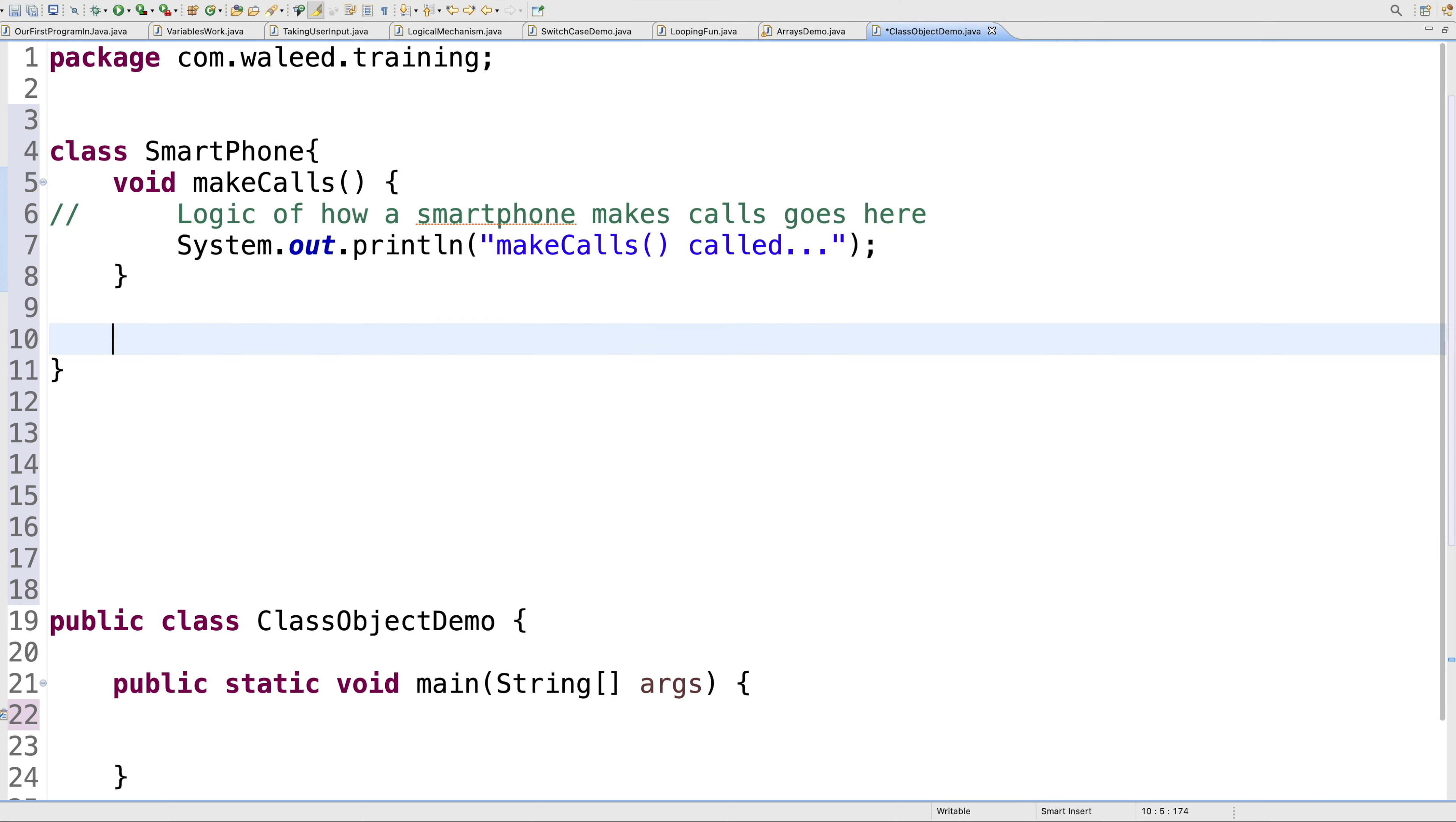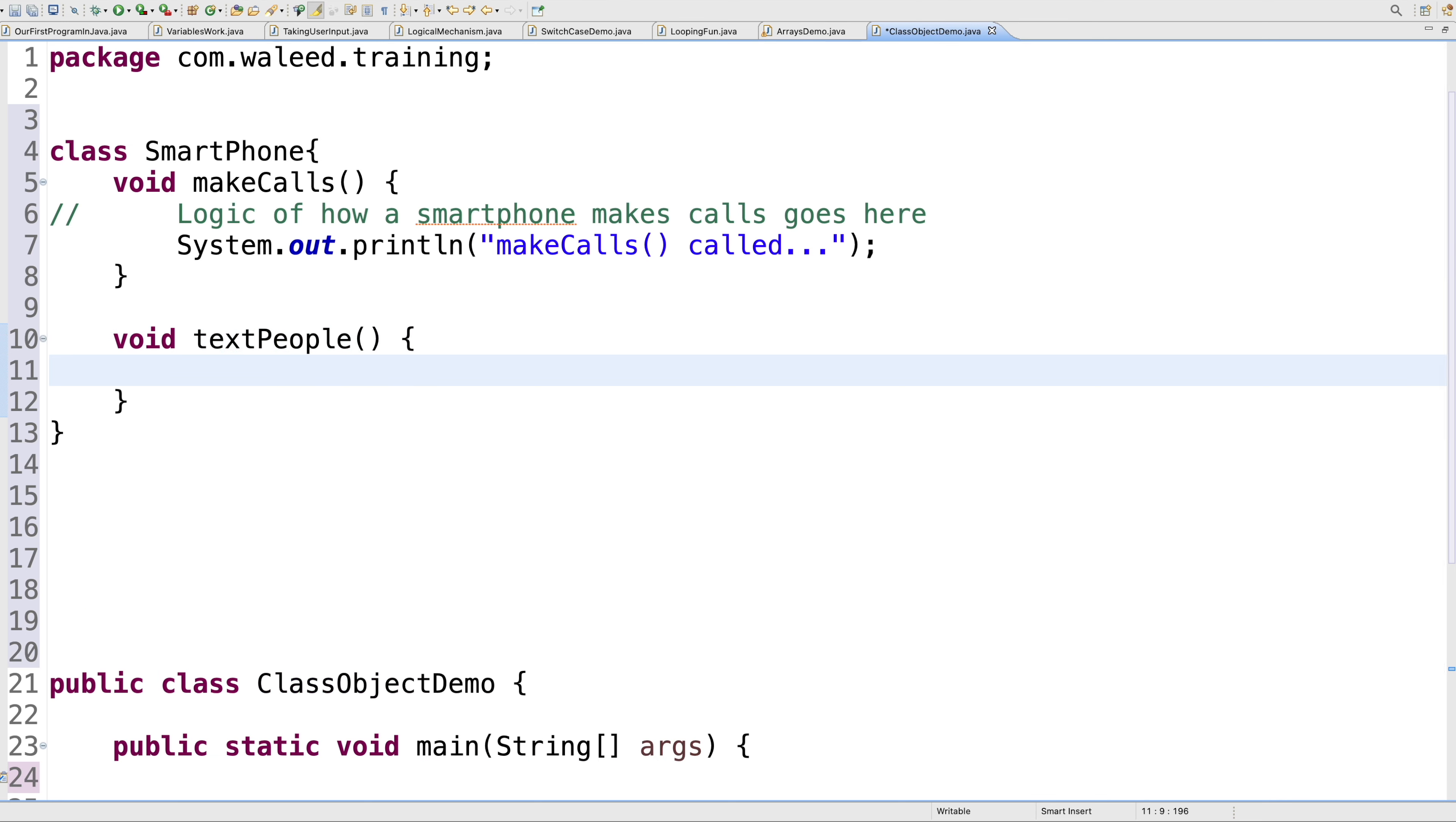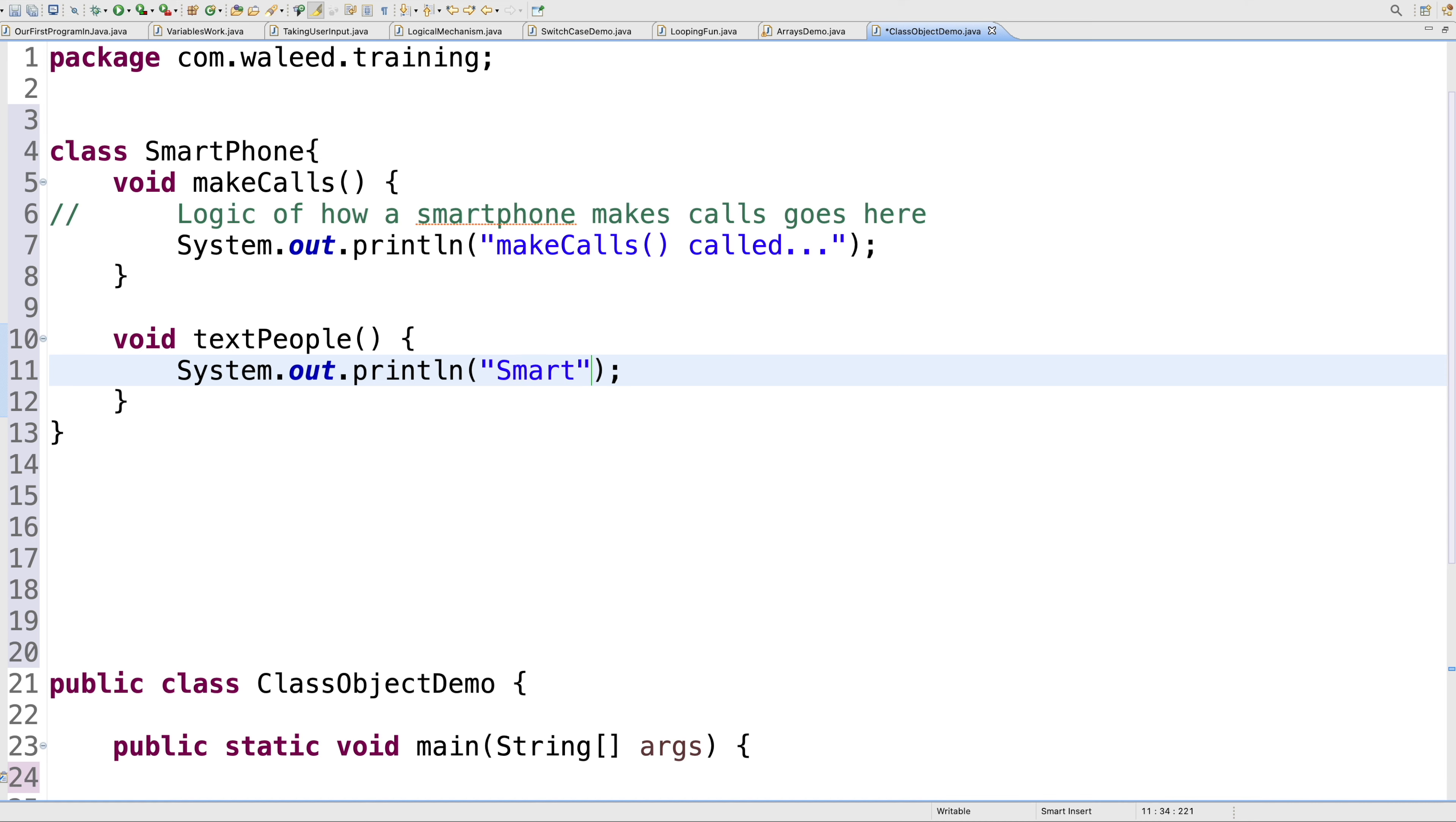The other thing a smartphone does these days is we text each other. I'll say void textPeople, for example. The logic for how the smartphone is able to text others goes in this particular method. For now, I'll just say System.out.println 'SmartPhone's textPeople'.